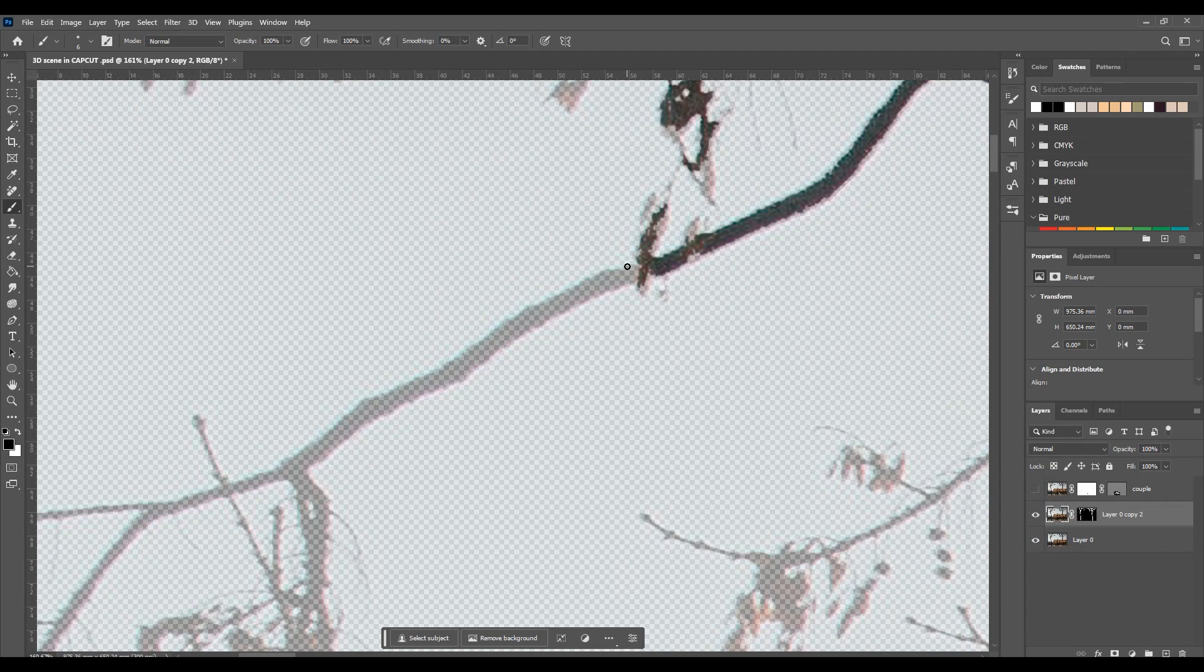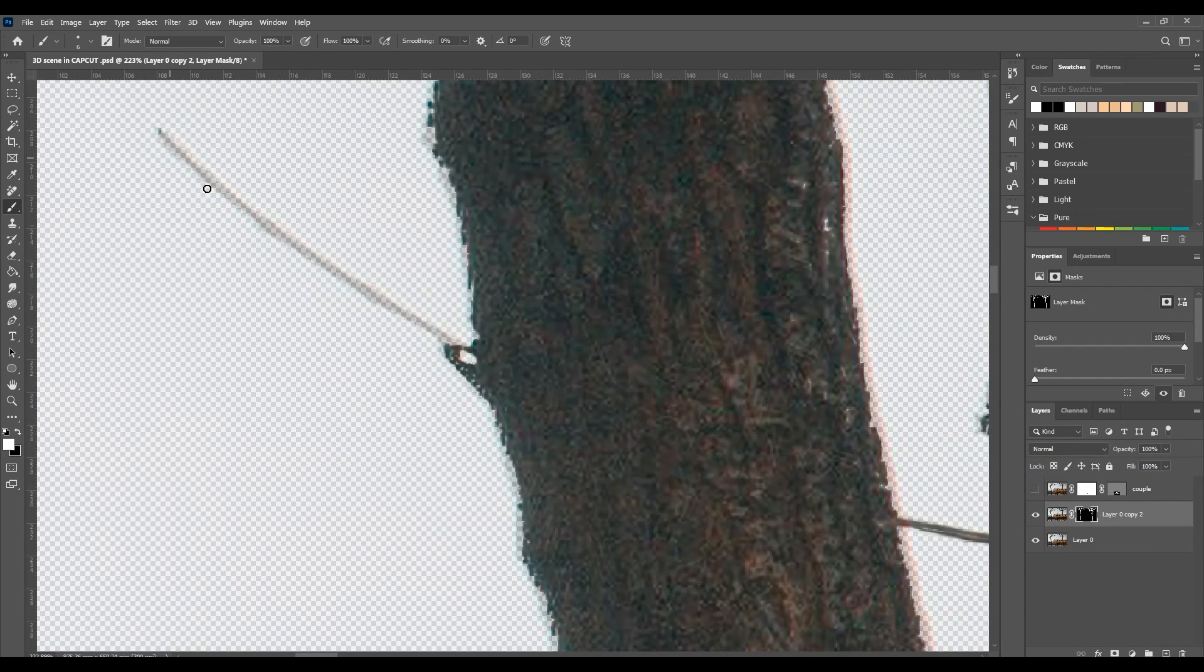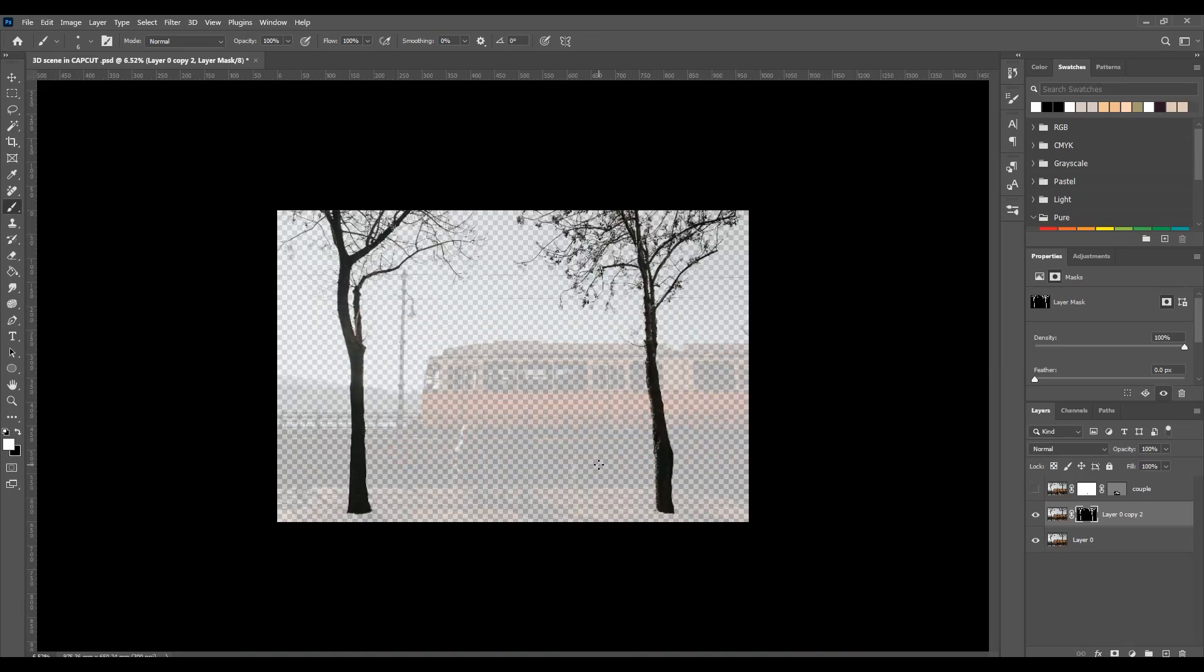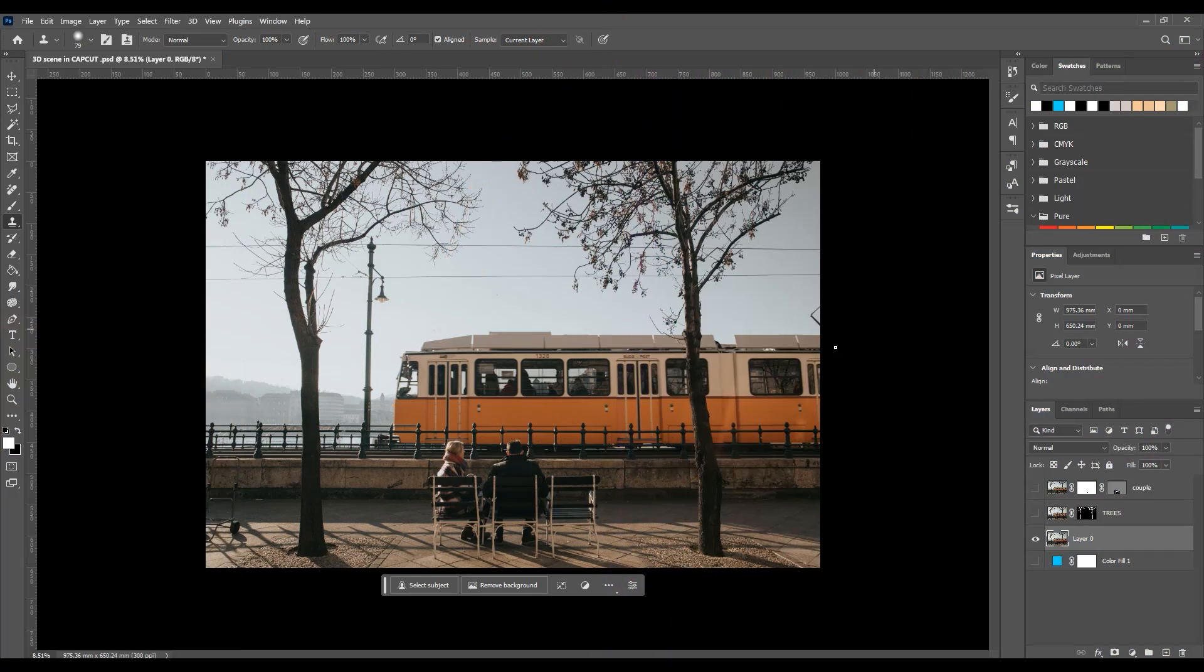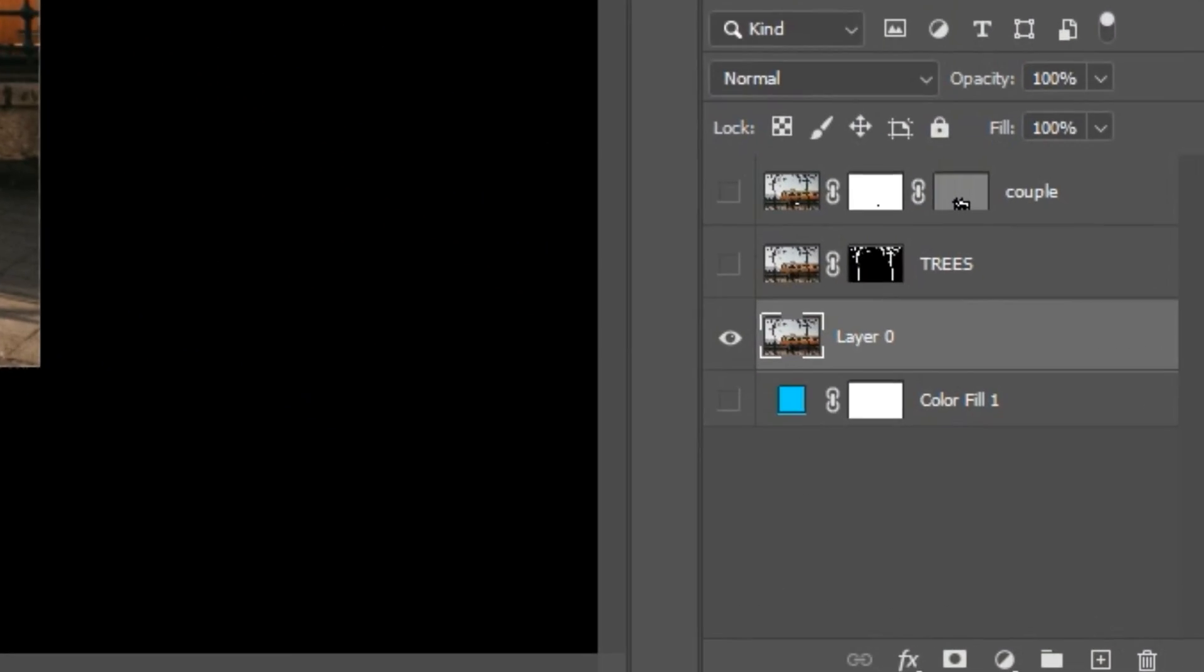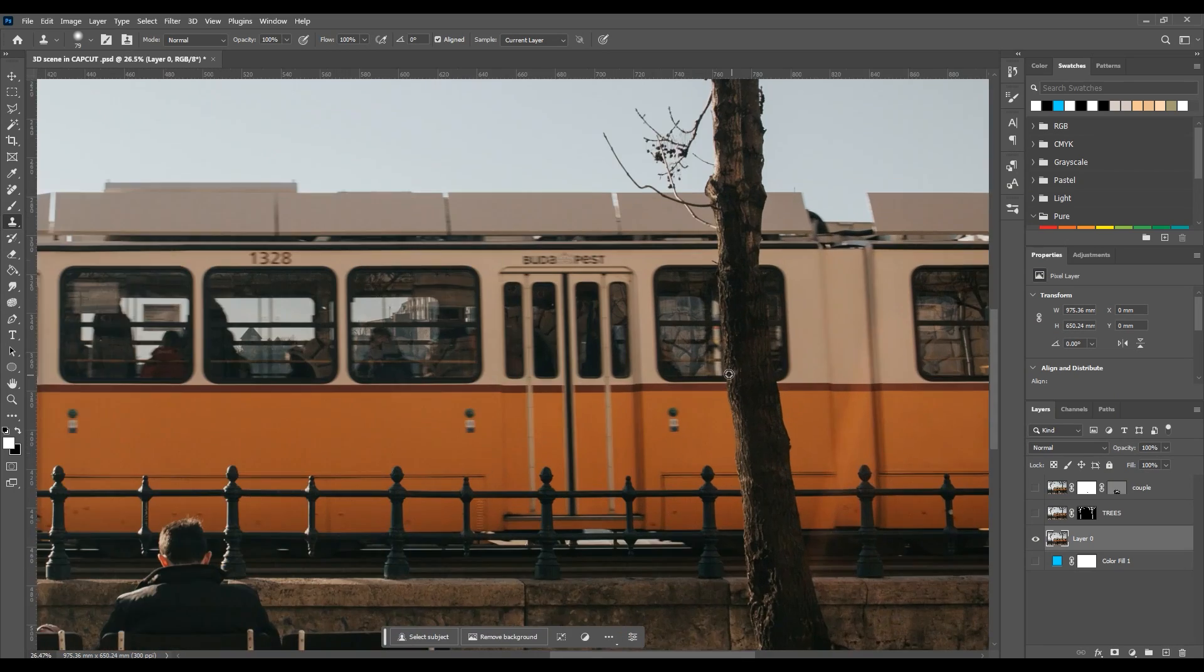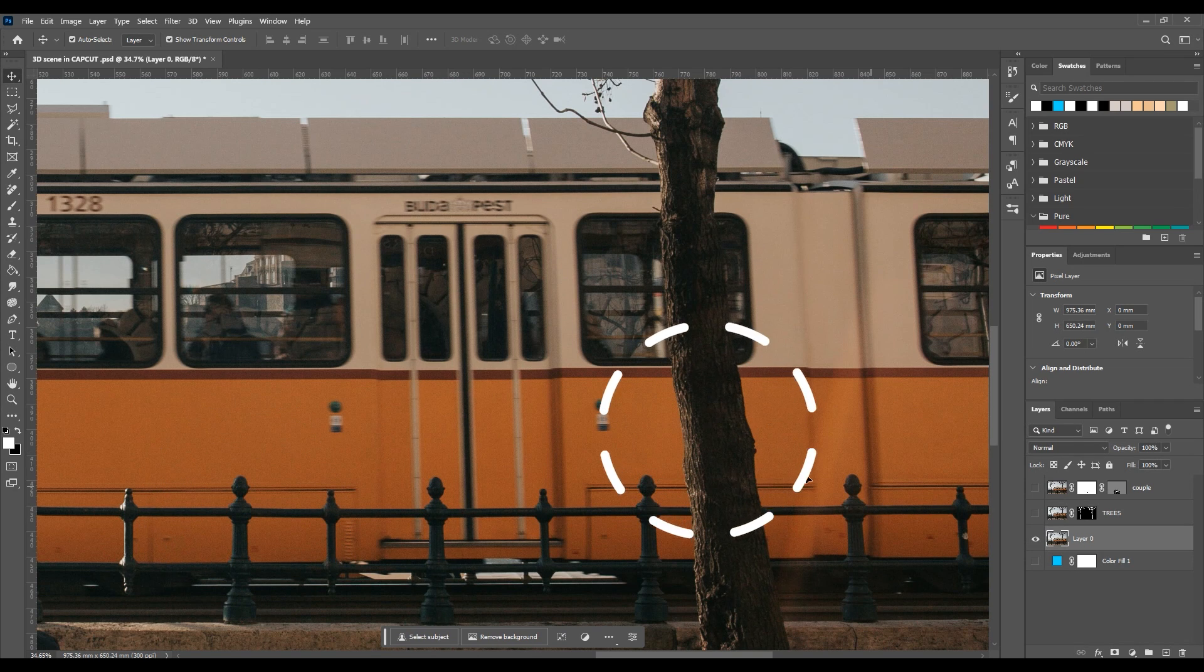Once you're done with that there are still a few parts which I want to restore. So let's hit X again and start drawing on the areas which the magic wand tool excluded. Once you're done with that you'll end up with both trees in one layer all cleaned up and now we can move on to the train part. Once again select the original layer, duplicate it, and hide the other layers so we can focus solely on this one as we did with the couple and the trees.